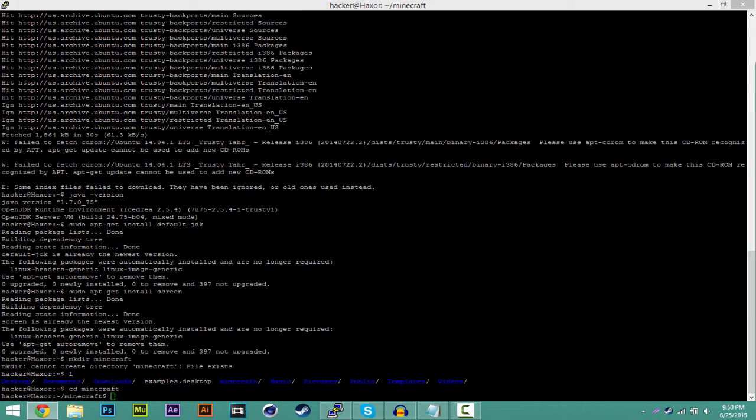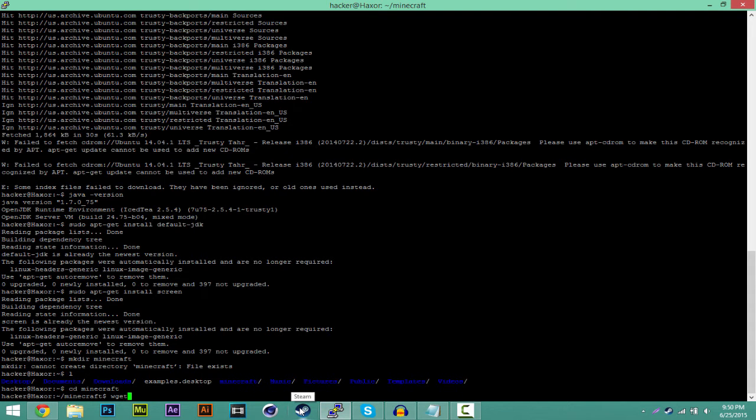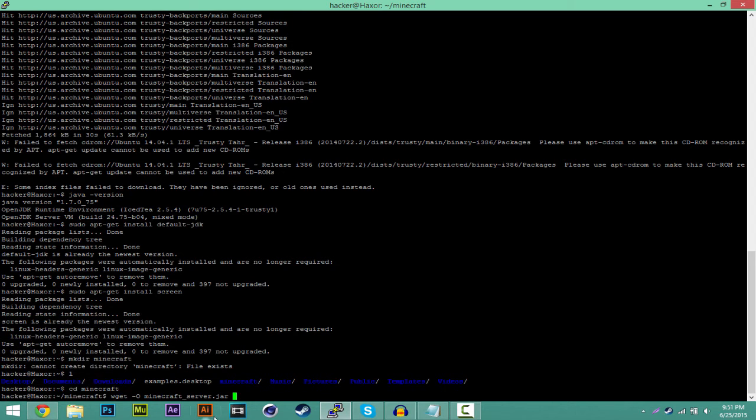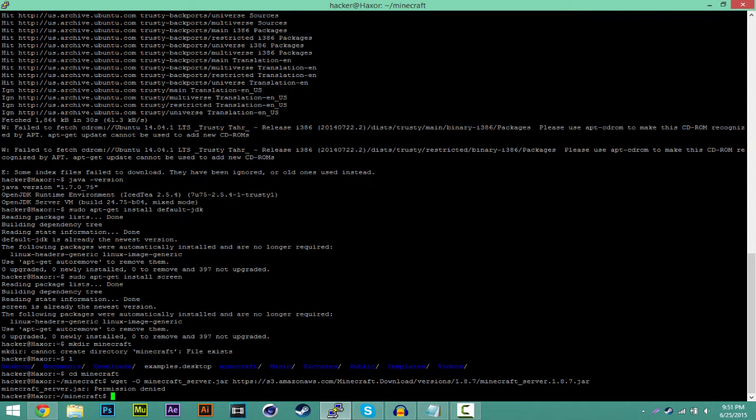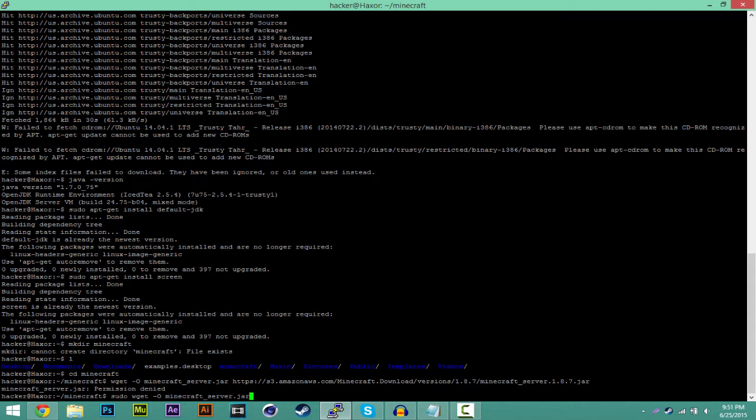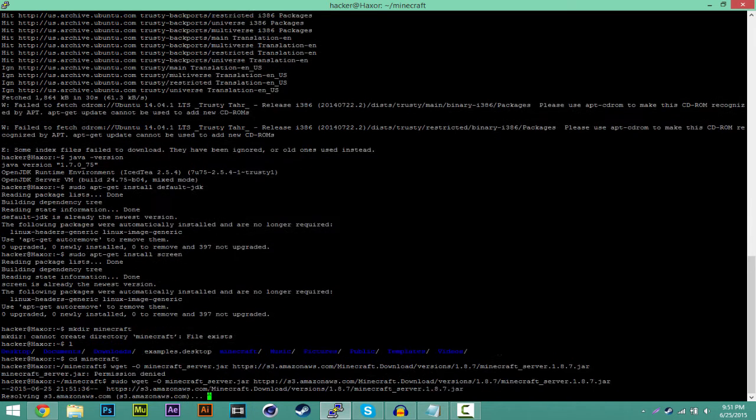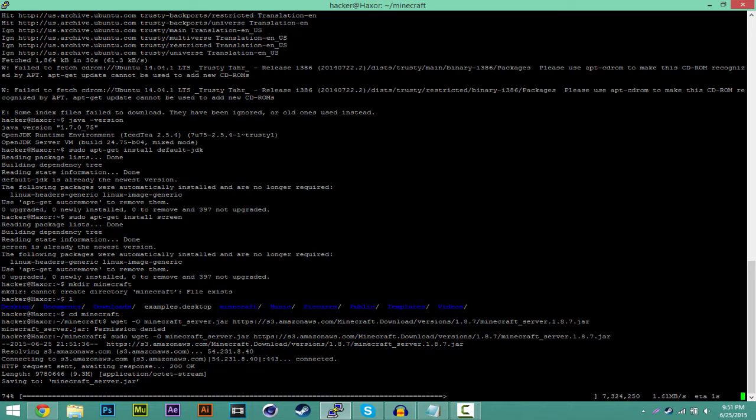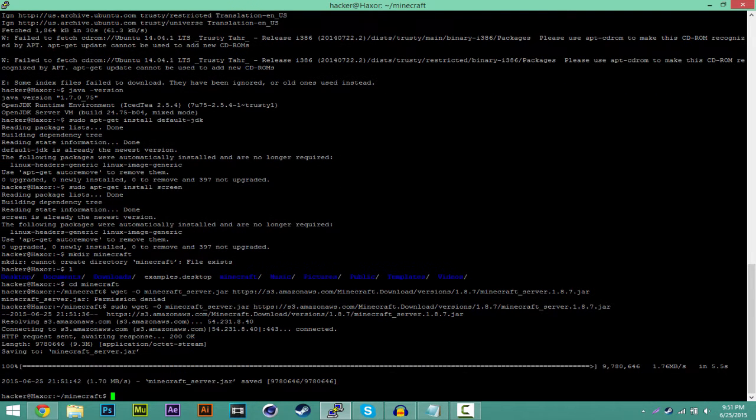Once you have that, you want to type wget -O minecraft_server.jar. And then you want to paste in the link. The way you paste it in is just by right clicking your mouse. So you type that and paste that link. If you guys are in the root profile or user, you won't need to do the sudo part. But since I'm not in the root, it keeps asking me for this. I'm going to type this and just again paste that link in. And that would go ahead and download the Minecraft jar. It tells you right here, zero seconds.